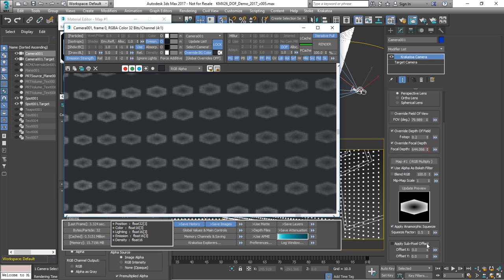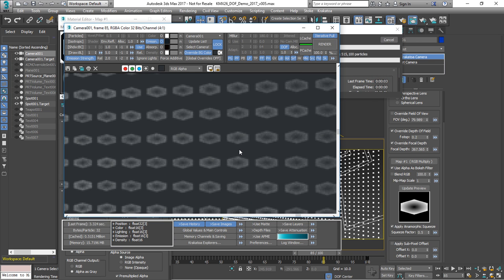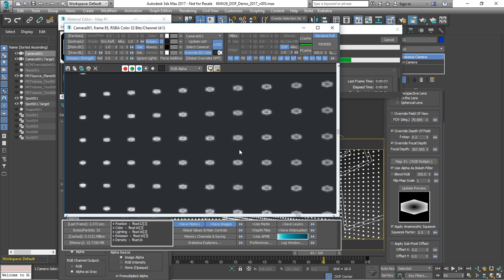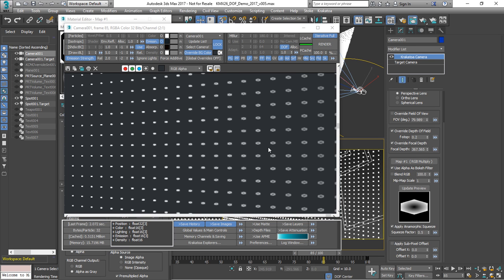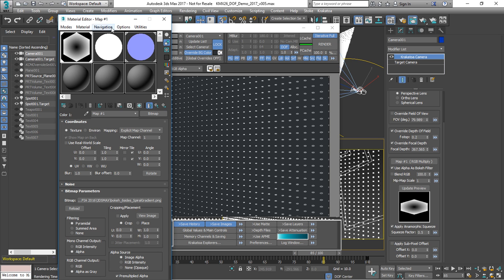We can go to frame 85 again and render. In this case, the central particles will be in focus and there will be a little bit less of a depth of field effect on the left and on the right.